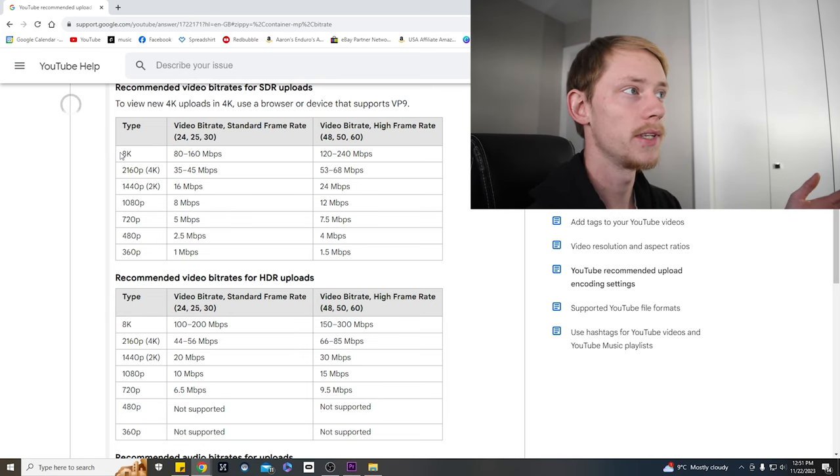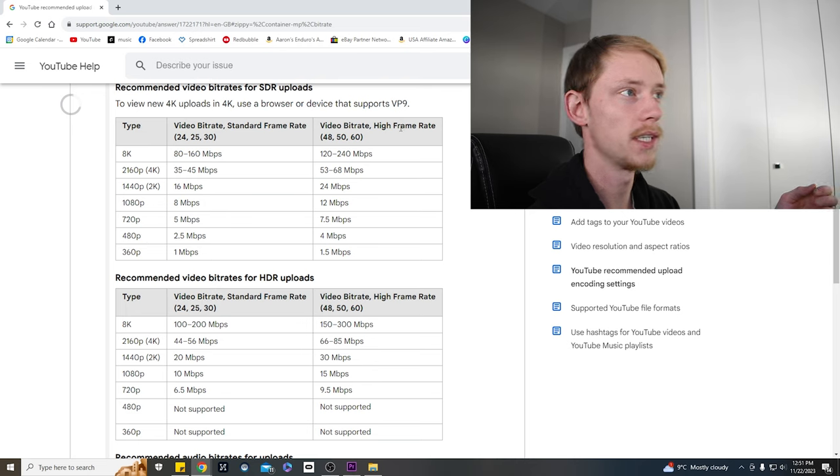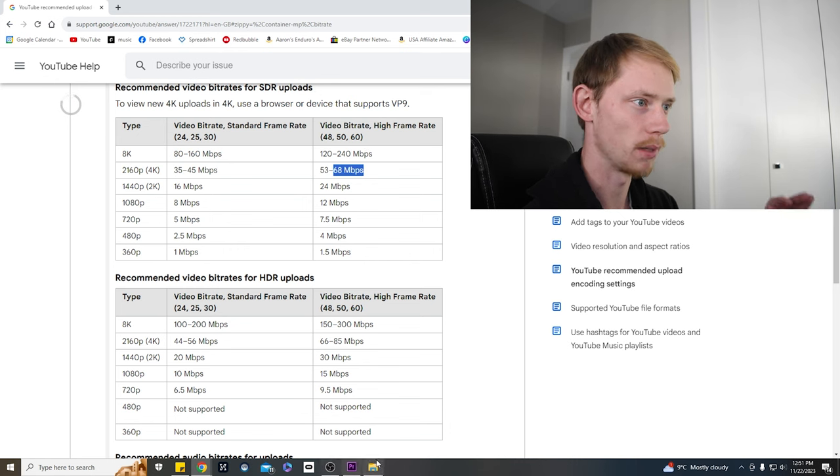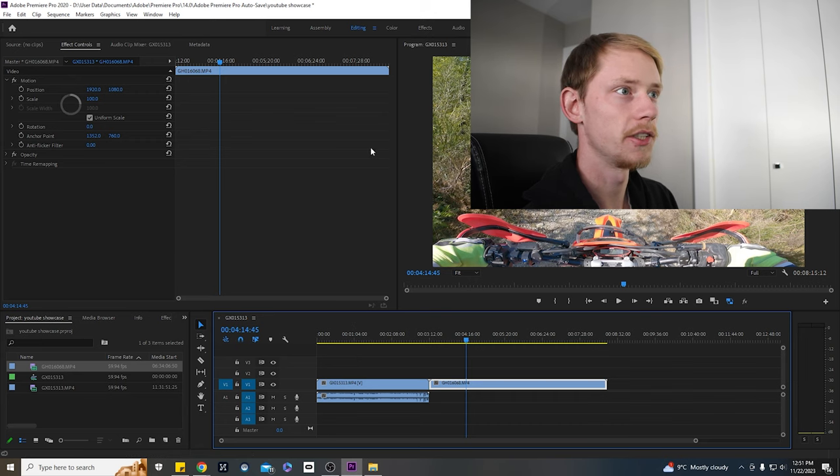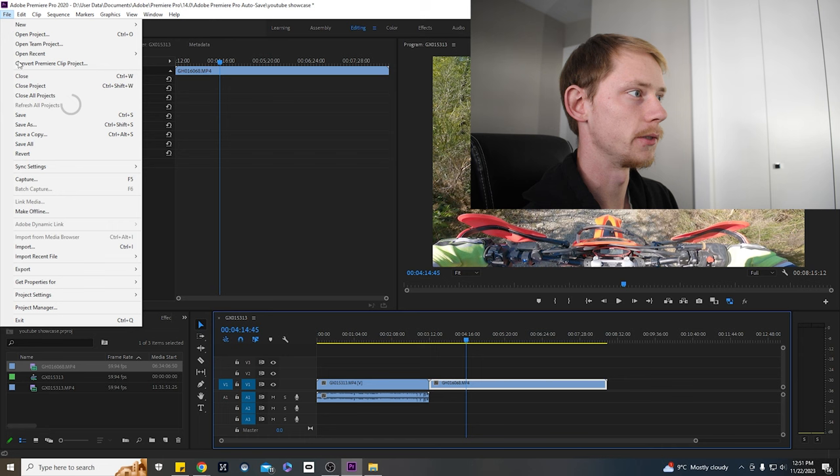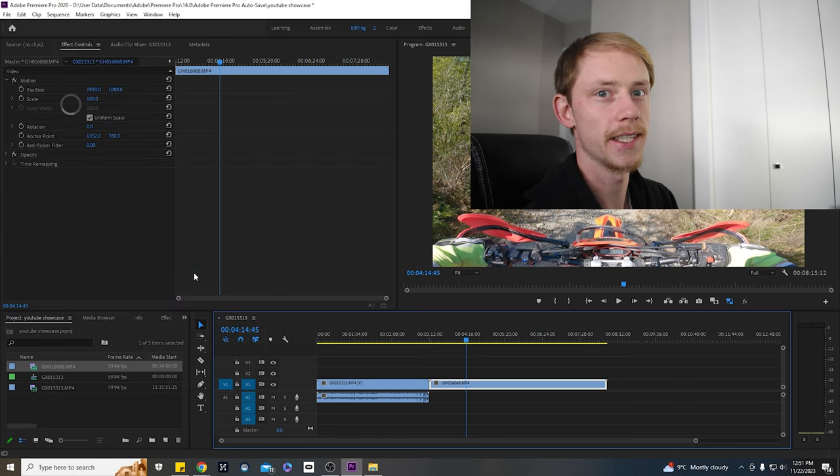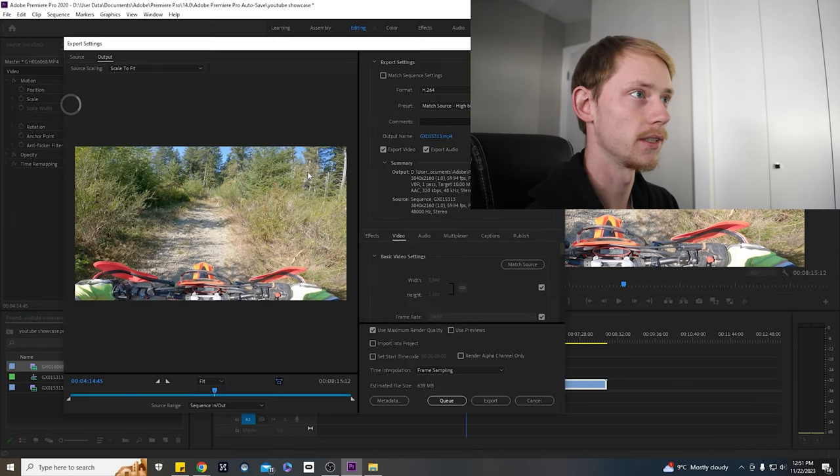So what you need to know is for the different resolutions that you export it at, here are the different bitrates you're going to need depending on what frame rate you're shooting that video at. Now to be able to do that, we're just going to come over here into our Premiere editor and we're going to go into our export and this is where you're going to want to set up the proper exporting settings here.